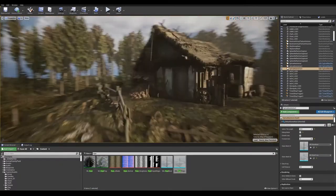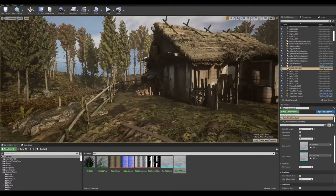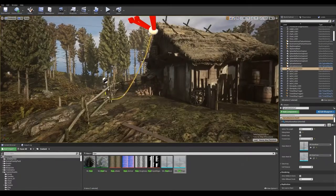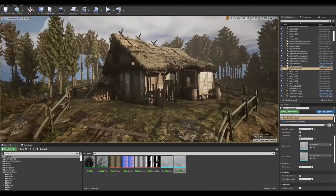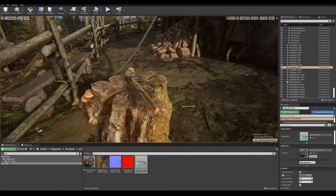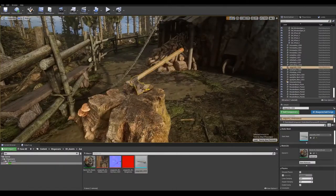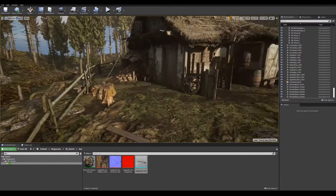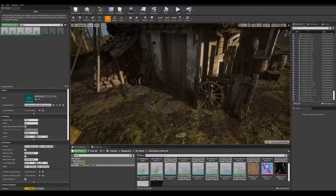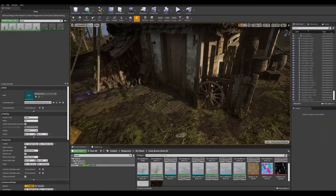We put a lot of details like the ropes, some barrels, a lot of tree logs, and then we add some small foliage.